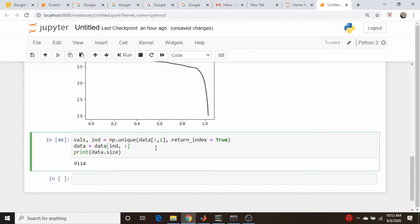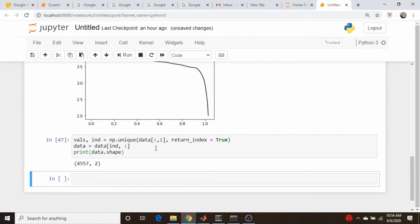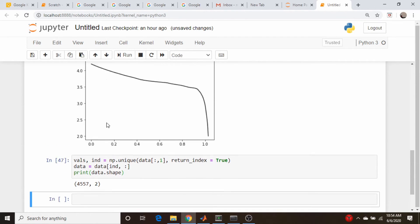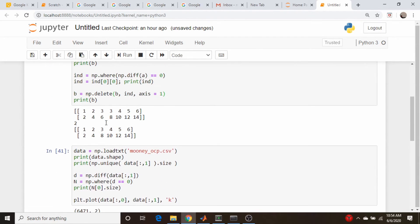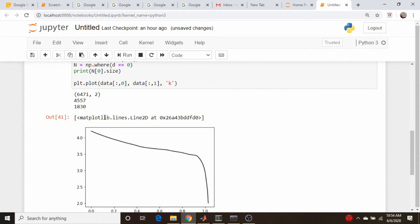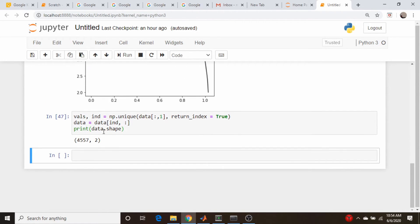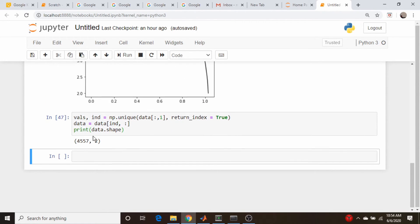Let's print data.shape. 4557, is that the number of unique elements in the array? 4557, we are good to go here.